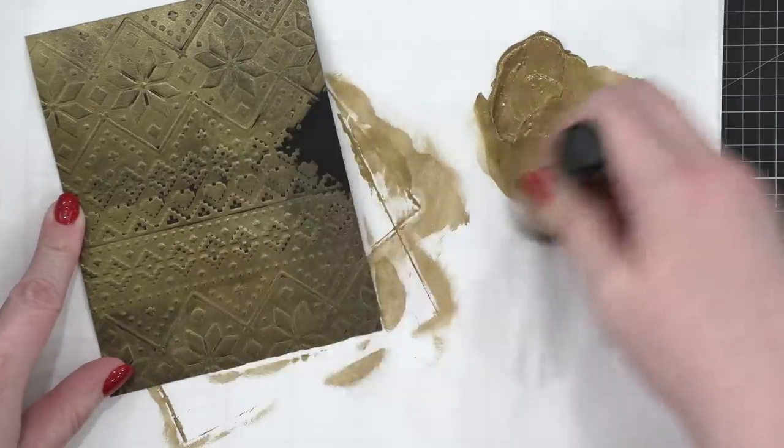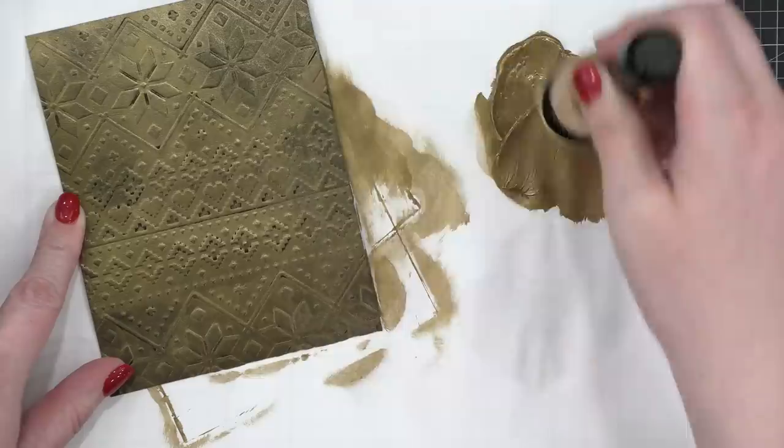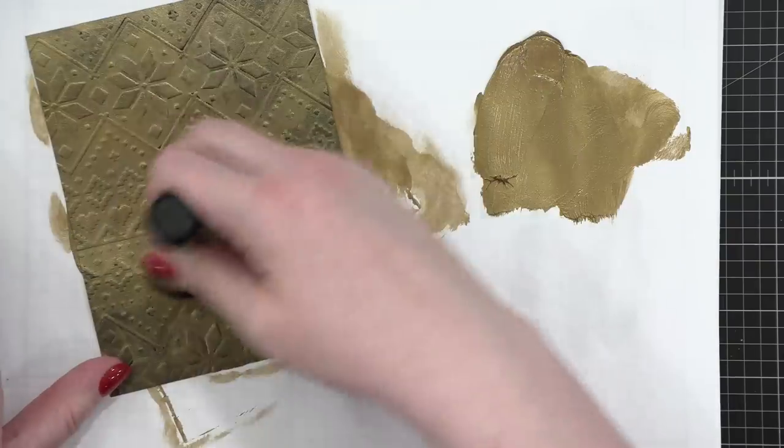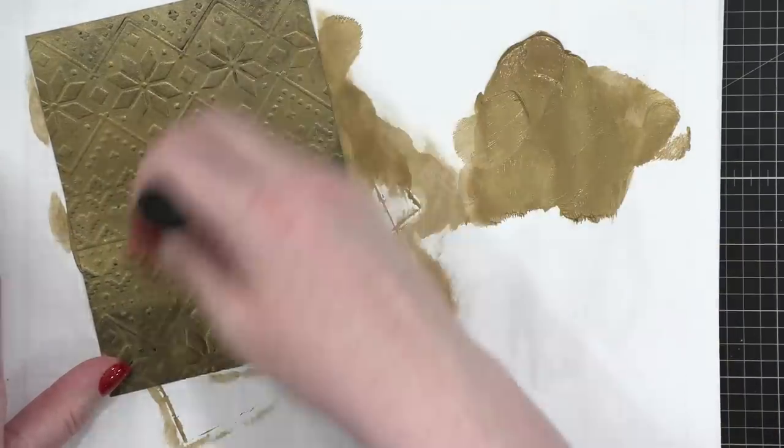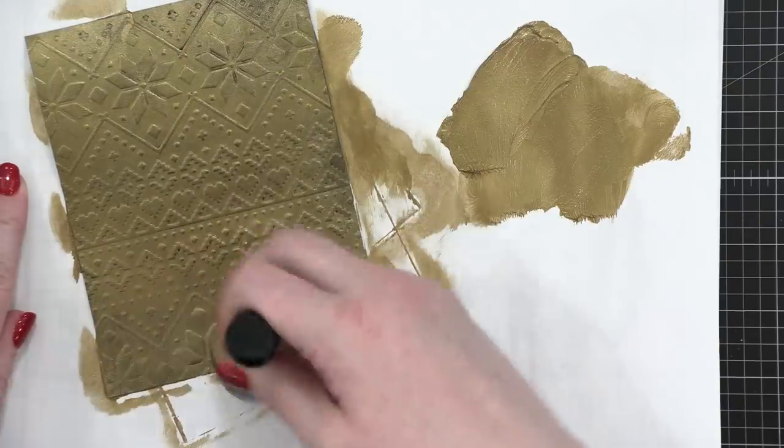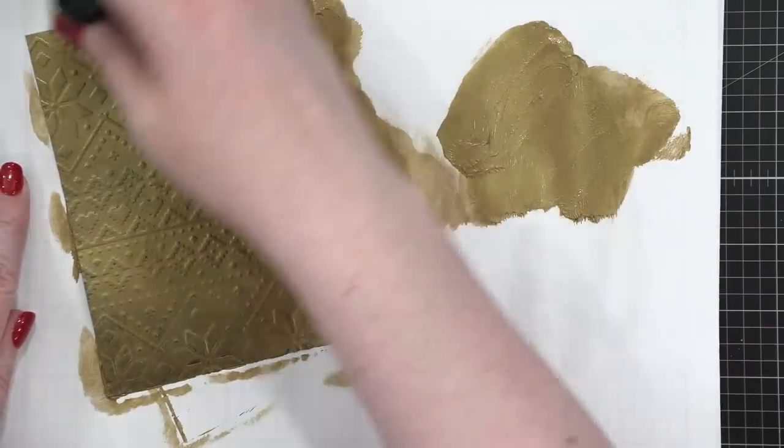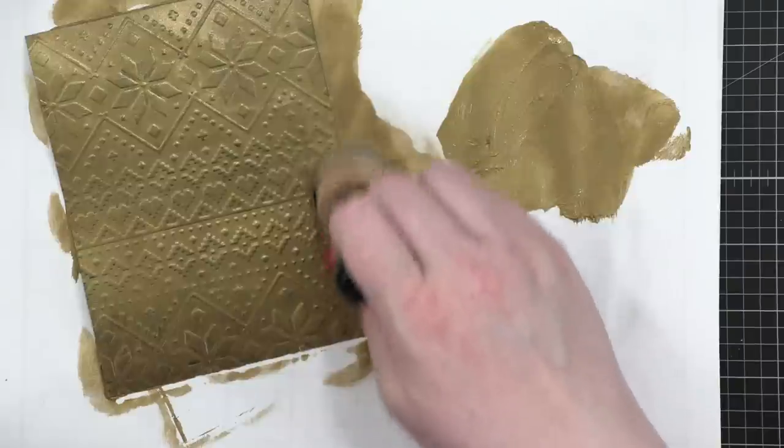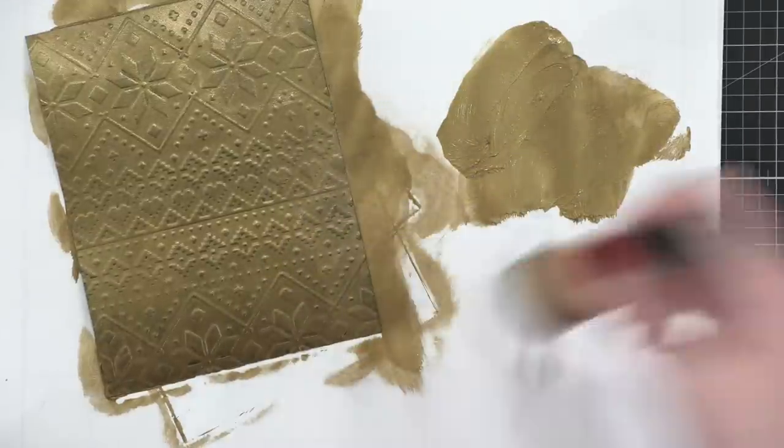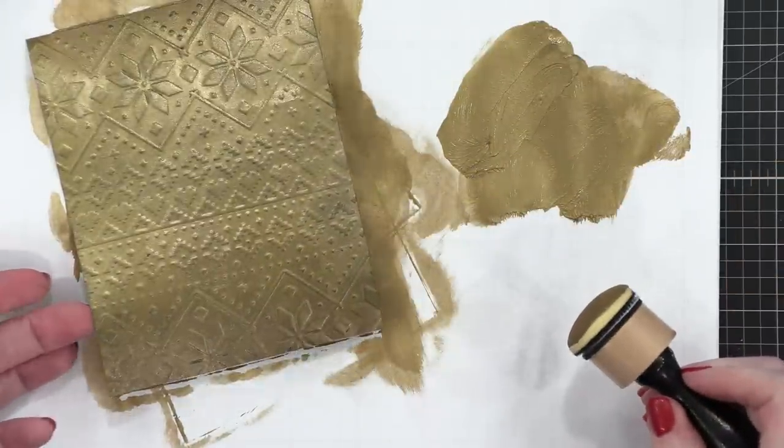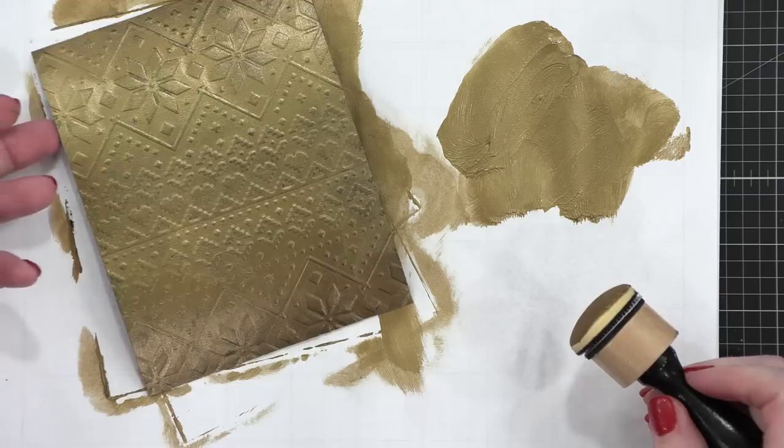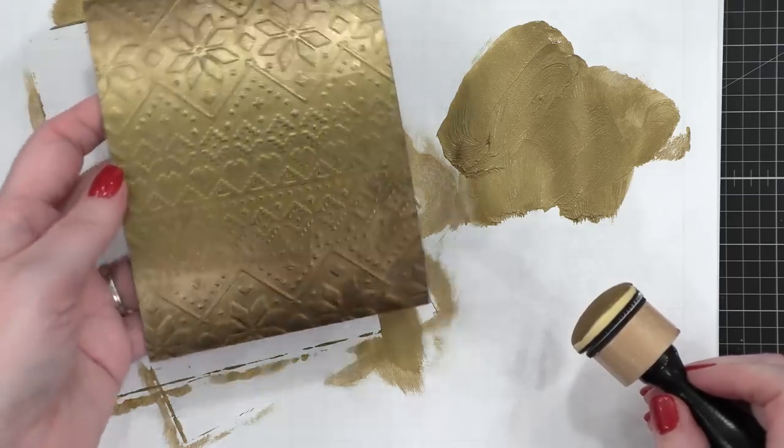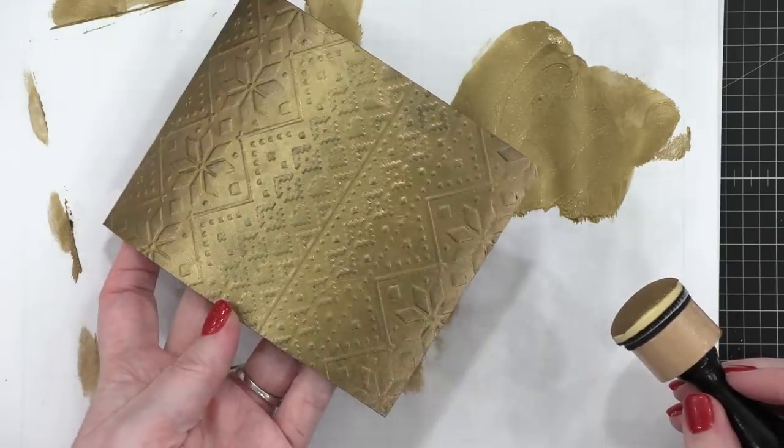And even though you can't really see much of the black peeking through, I think having a black base layer actually does help with the richness of this color. It's almost like a more deep gold tone than what you might have if I just use like a matte gold cardstock. It's a really interesting texture, and it has this sheen to it that's really beautiful.